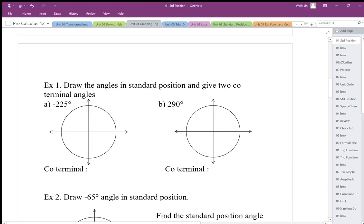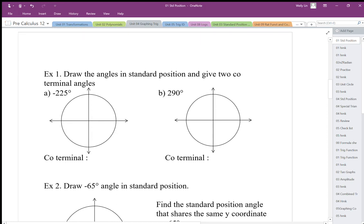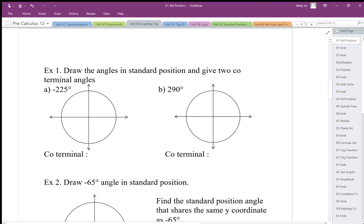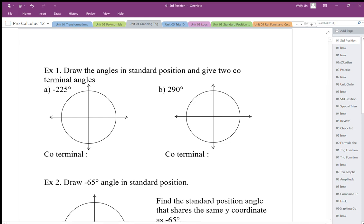When we talk about drawing angles in standard position, we need to talk about coterminal angles as well, because position is important, and sometimes we have different angles that give us the same position. Those are what we call coterminal angles.